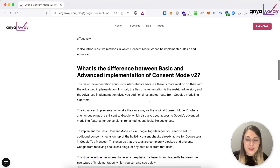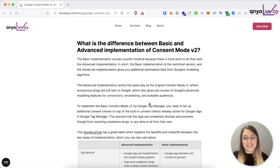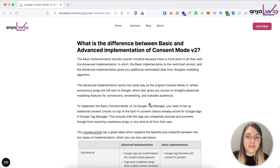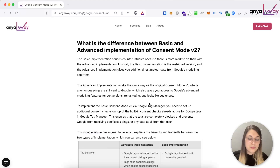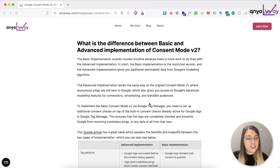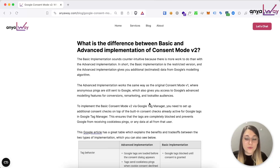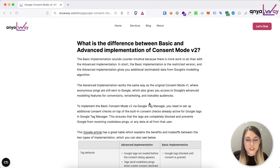The main confusion I've seen on LinkedIn and in conversations and questions from my clients is really all around the basic versus advanced implementation. Consent Mode v2 essentially comes in two flavors: the basic implementation and the advanced implementation. The basic implementation sounds a bit counterintuitive because it's actually a bit more work, a bit more set up and a bit more restrictive, and the advanced implementation is the one that gives you the additional modeled data from Google.